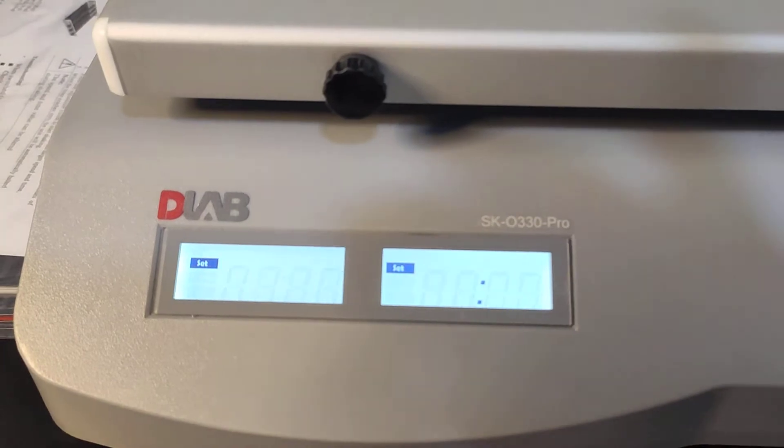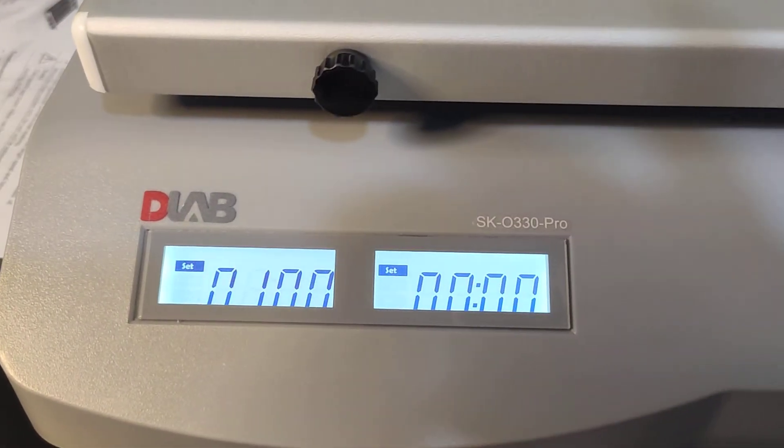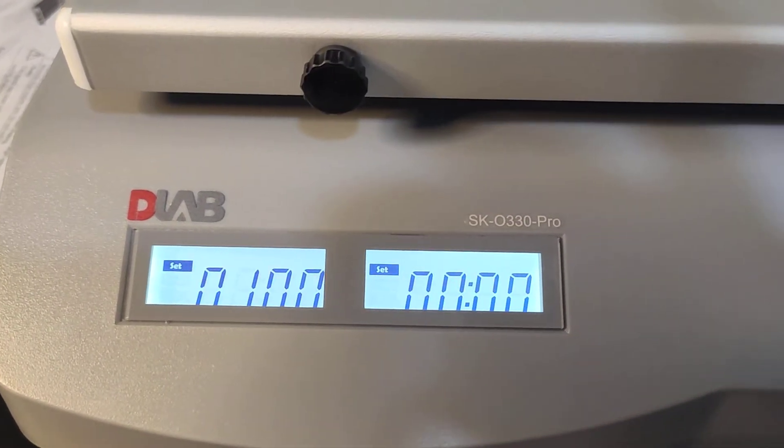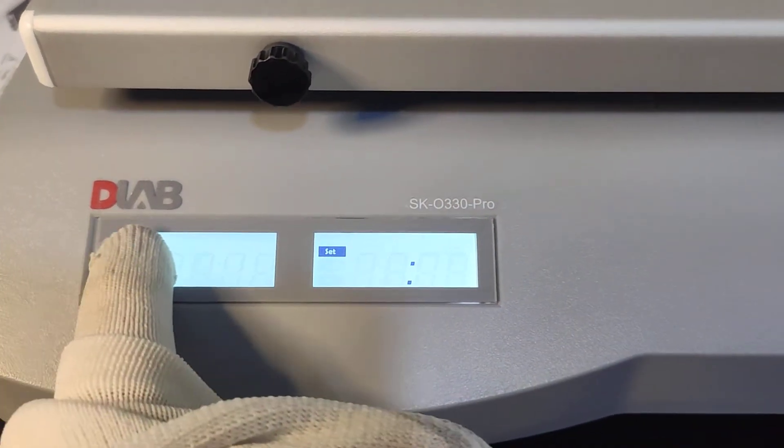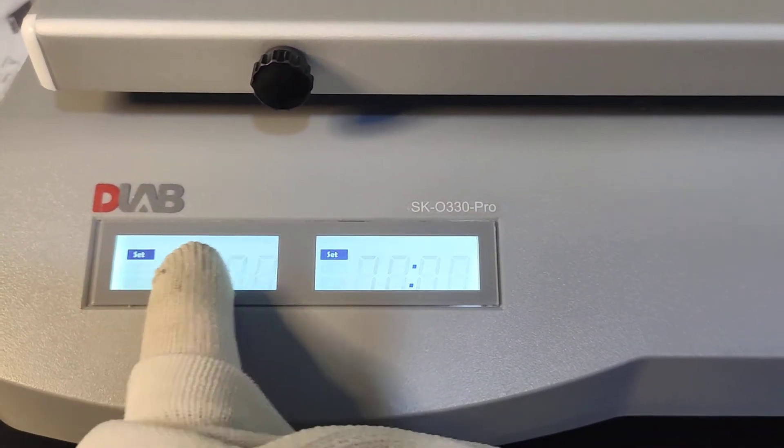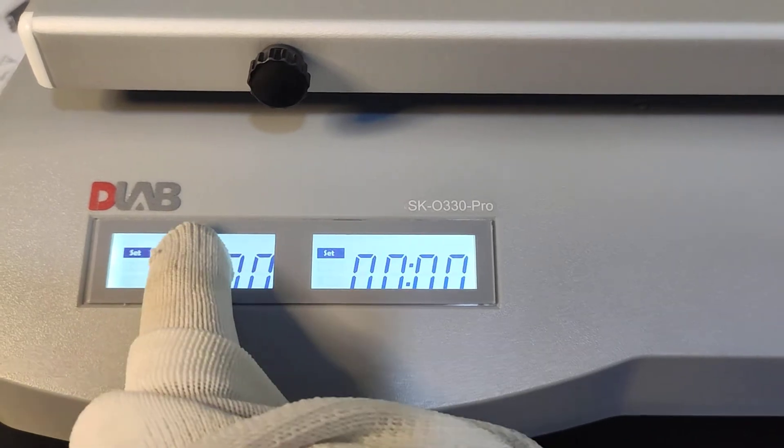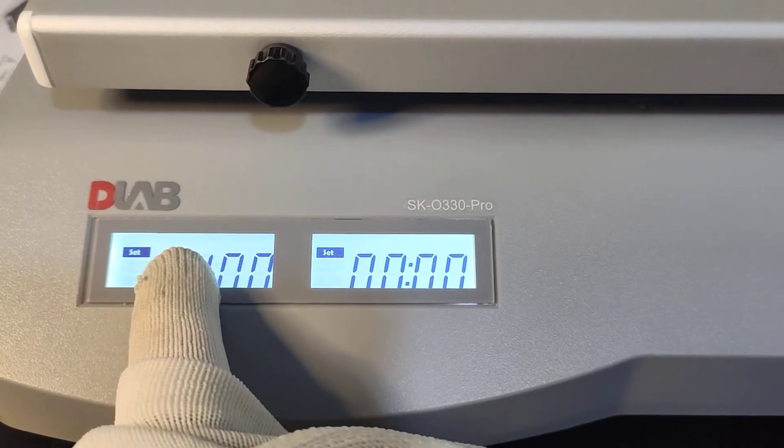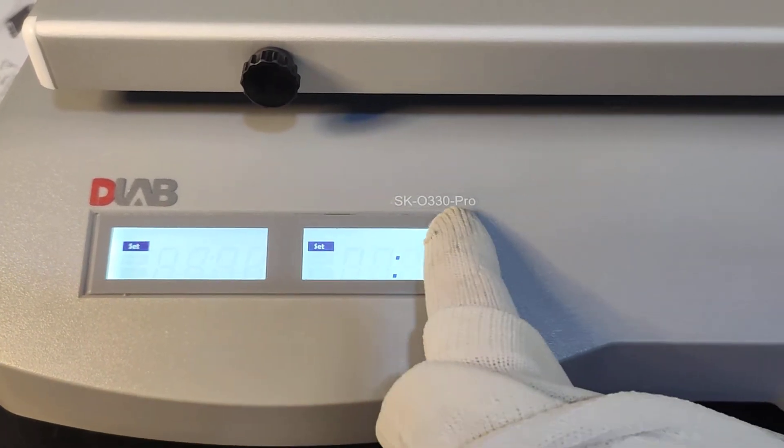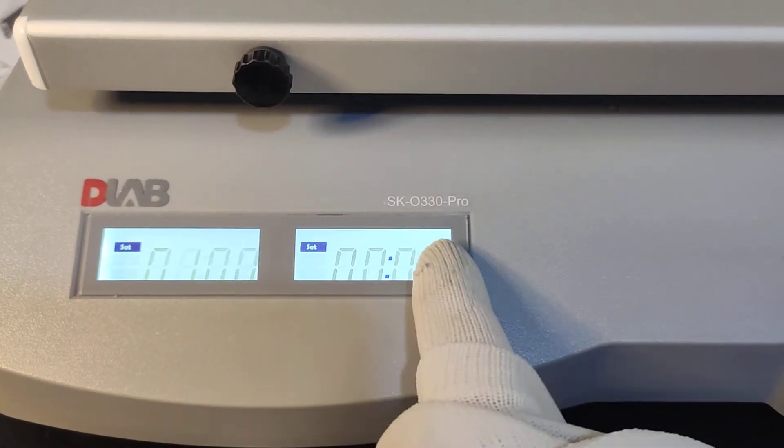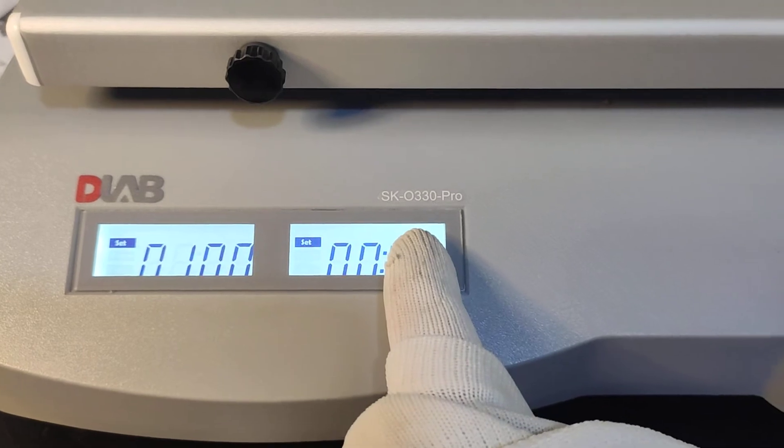And we can see the screen. There's two sides. One, this side is for the shaking speed and this side is the timer.